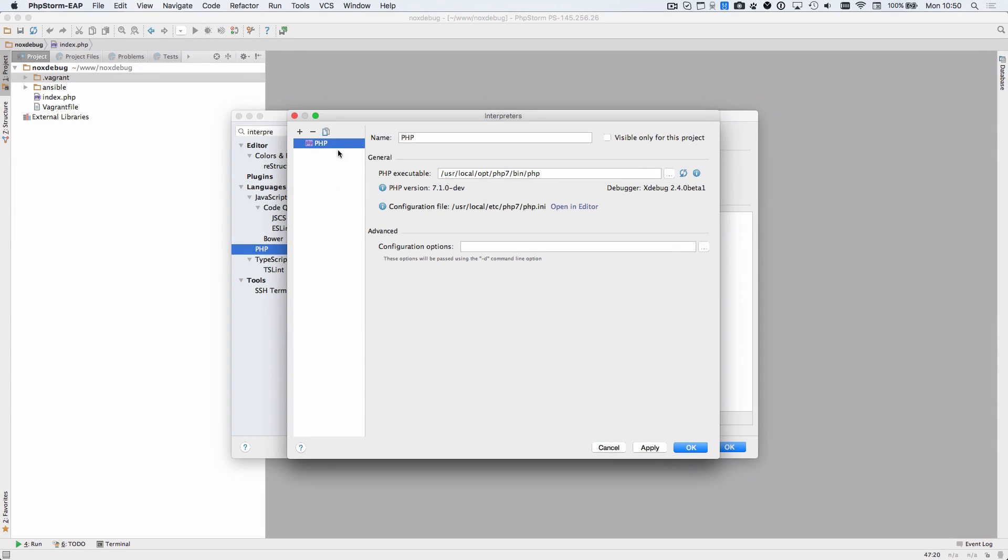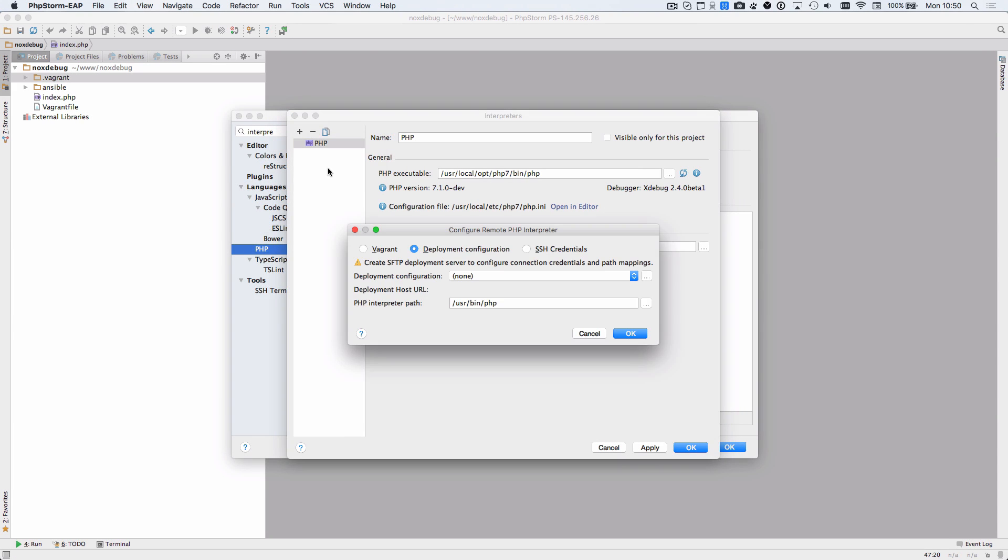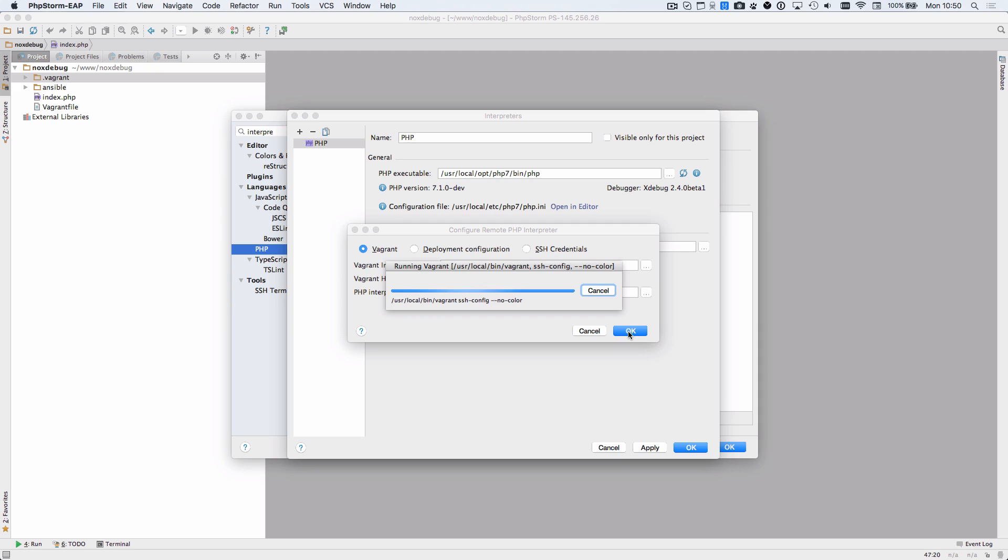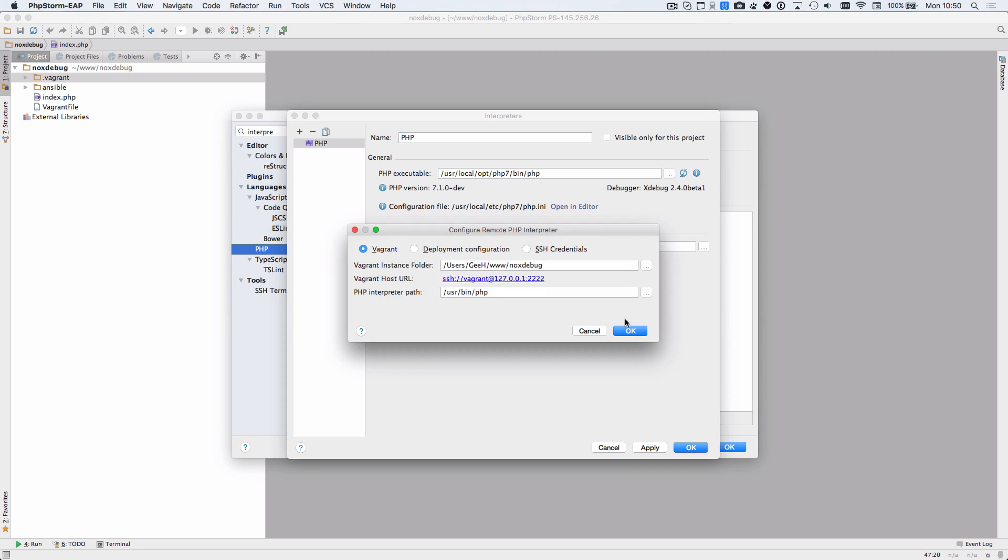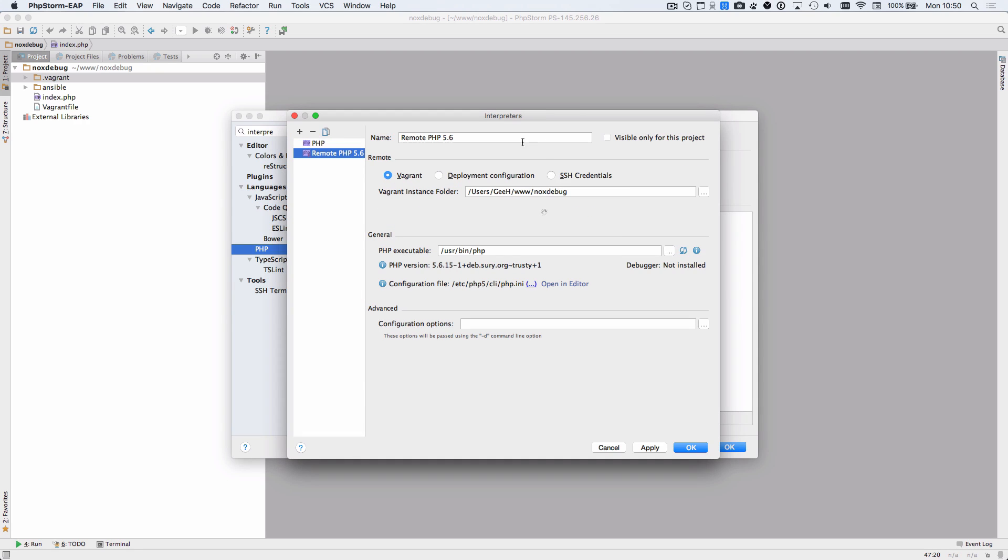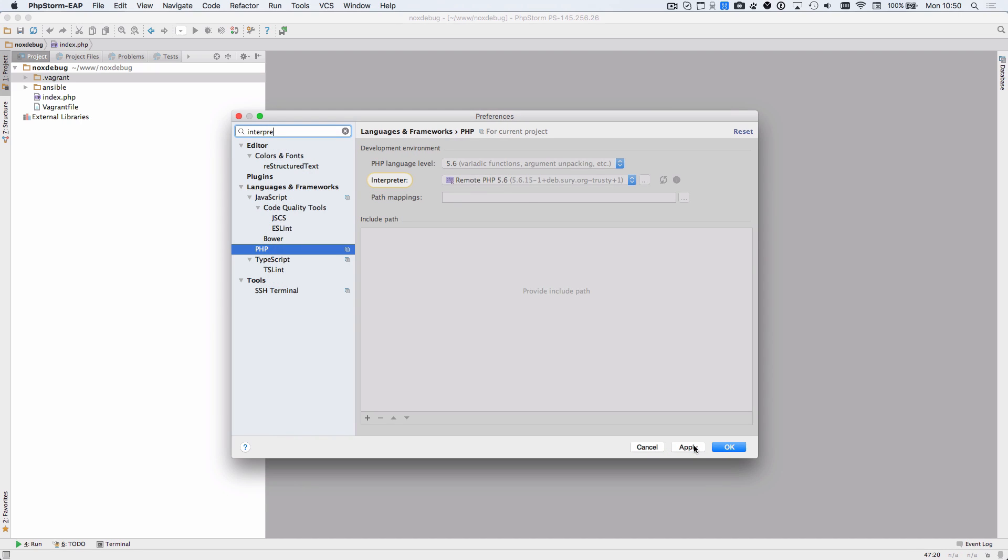There have been a number of improvements around the tools in PHPStorm 2016.1. Here you can see how interpreters that are specific to this project can be marked as such, which is incredibly useful for when you're using tools like Vagrant that you don't want to see in other projects. You can also see here how mappings for remote interpreters have been improved, moving everything into one place.